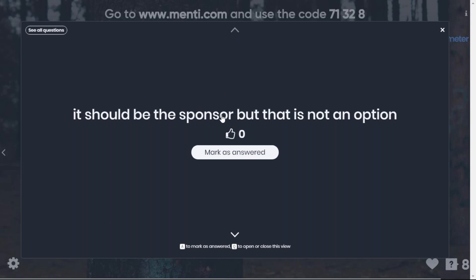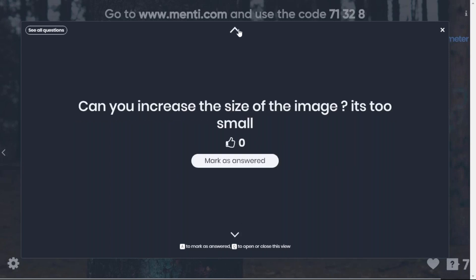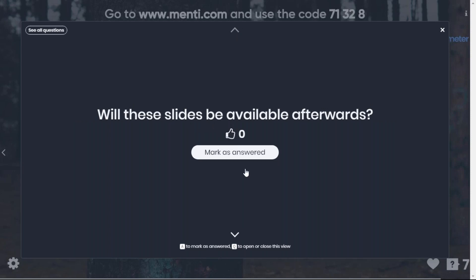Where do those statistics come from? All those statistics were published in academic journal papers — I'll provide you with the reference list. Regarding the sponsor being responsible for benefits: that's a valid point — it should be the sponsor, but that option wasn't included. Typically the recording is uploaded to Vimeo; we can also make slides available separately.